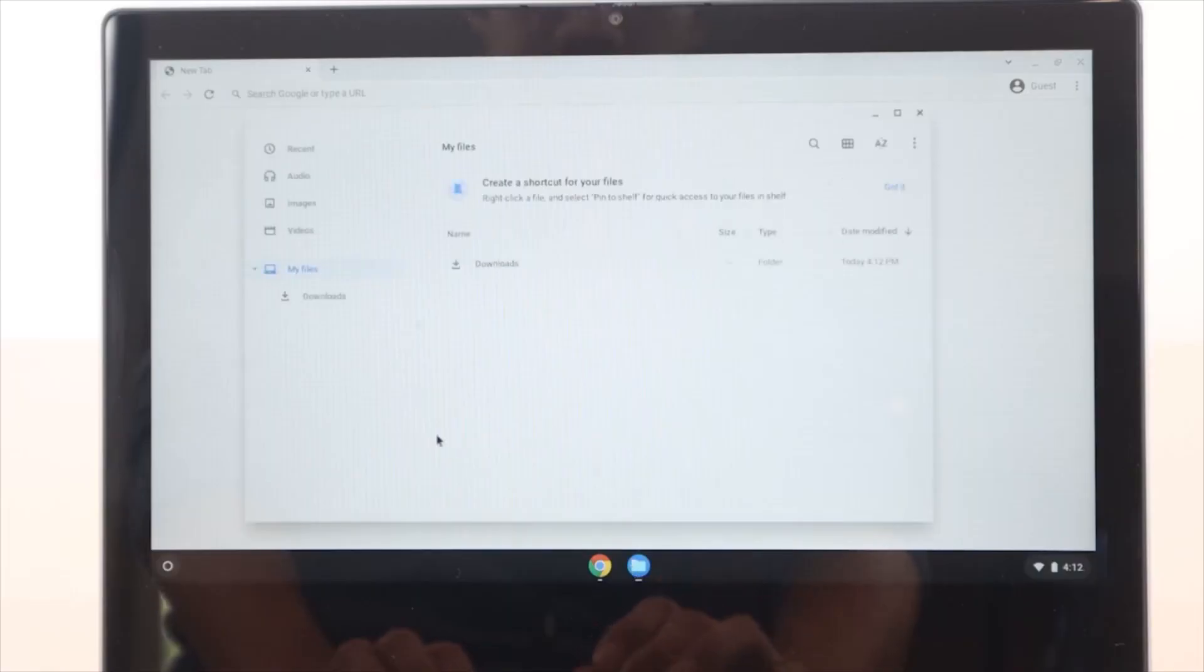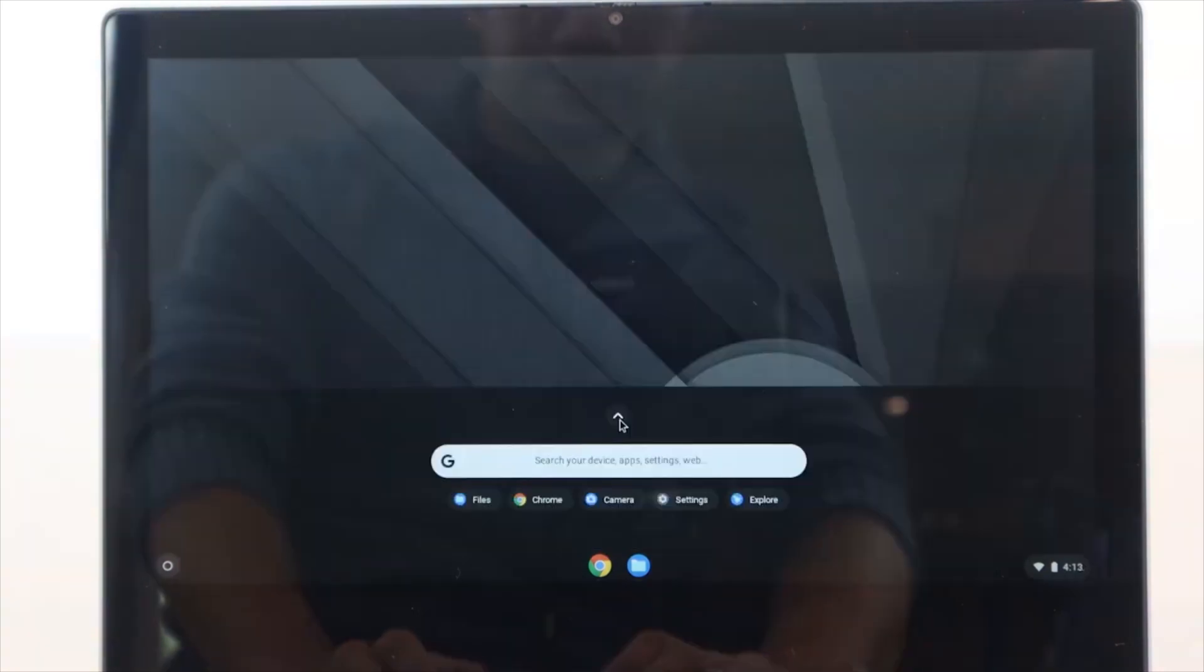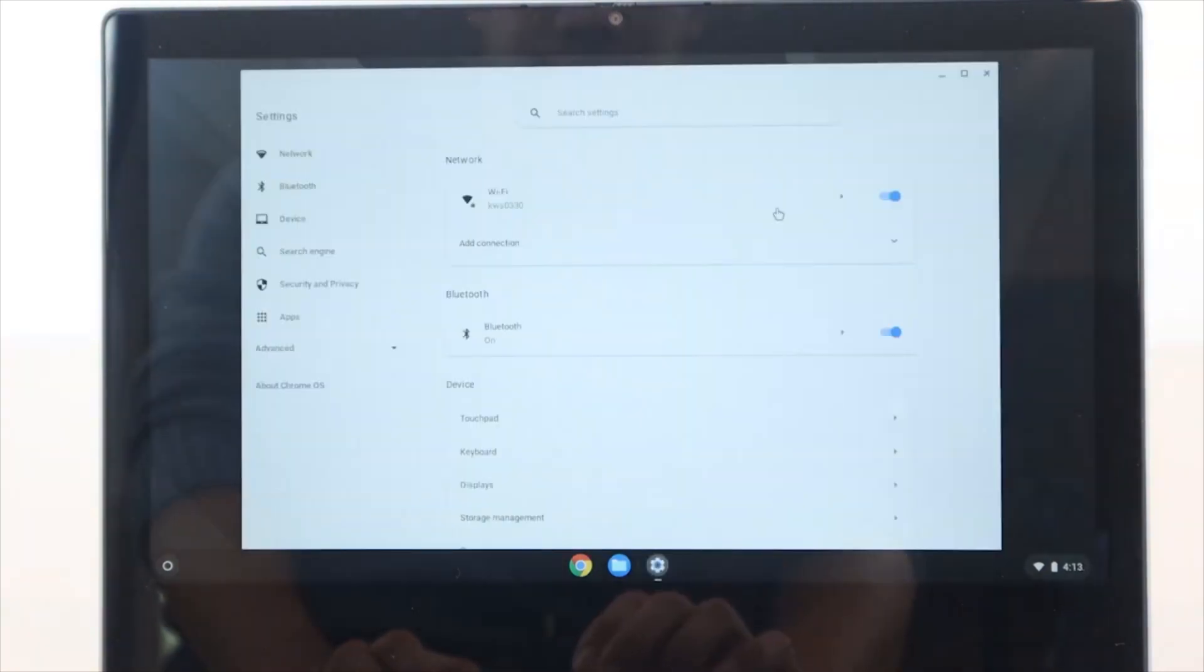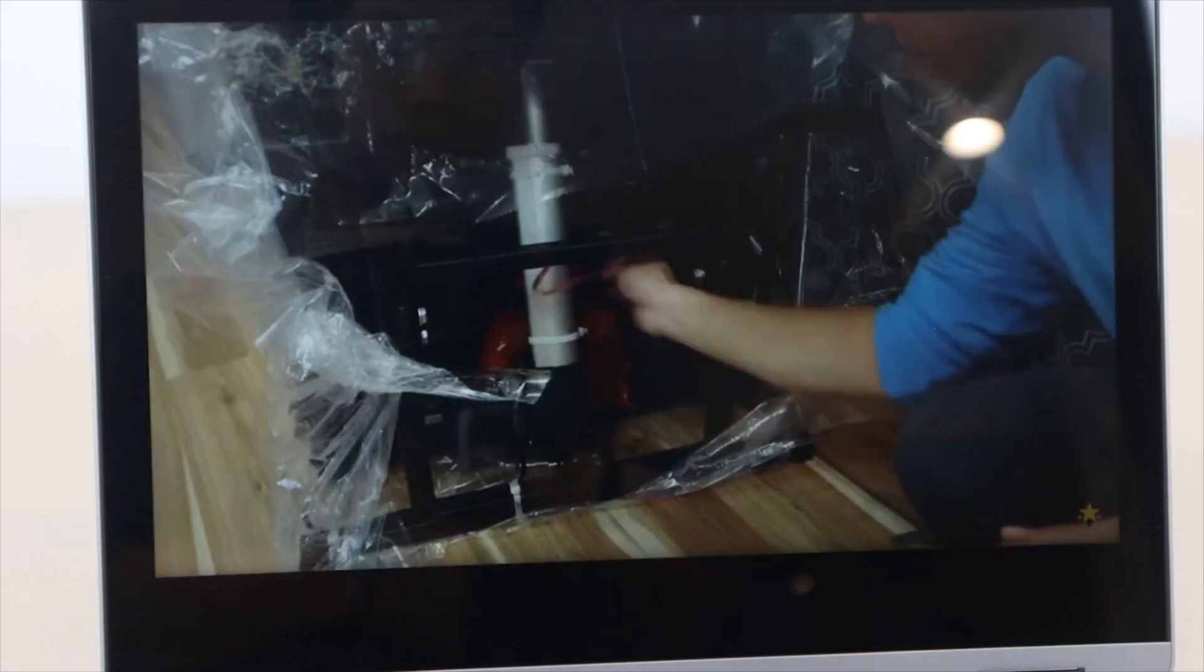Powered by an Intel Celeron processor and up to 4GB of RAM, the Flex 3 Chromebook offers smooth performance for everyday tasks, such as web browsing, document editing, and multimedia consumption.